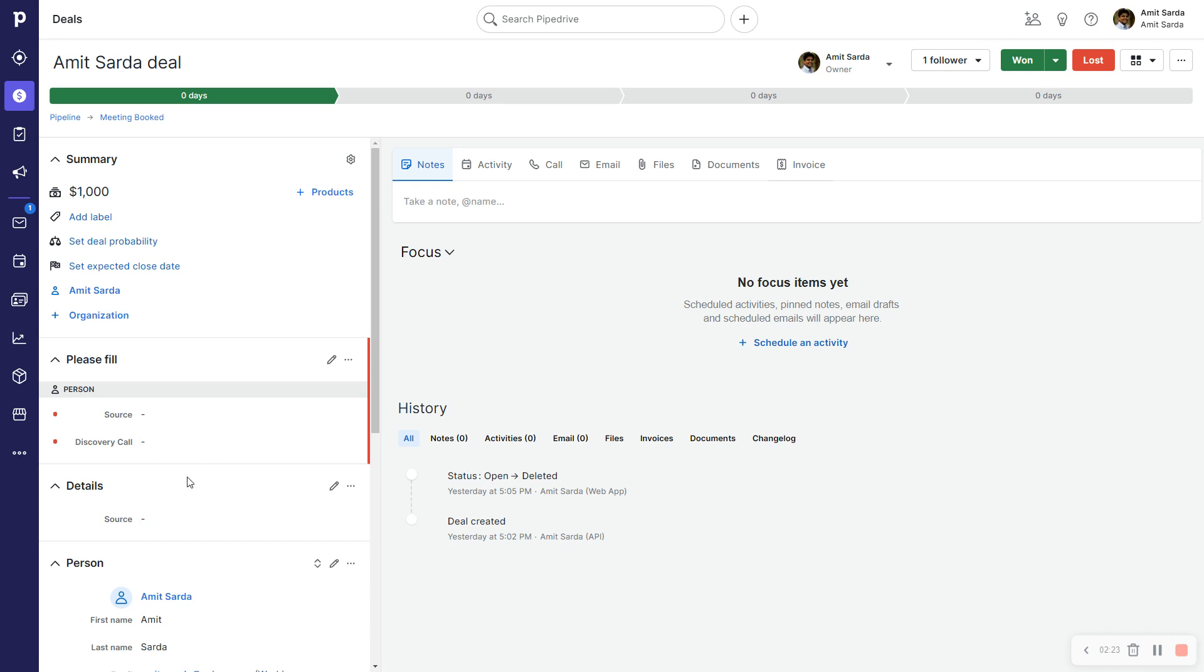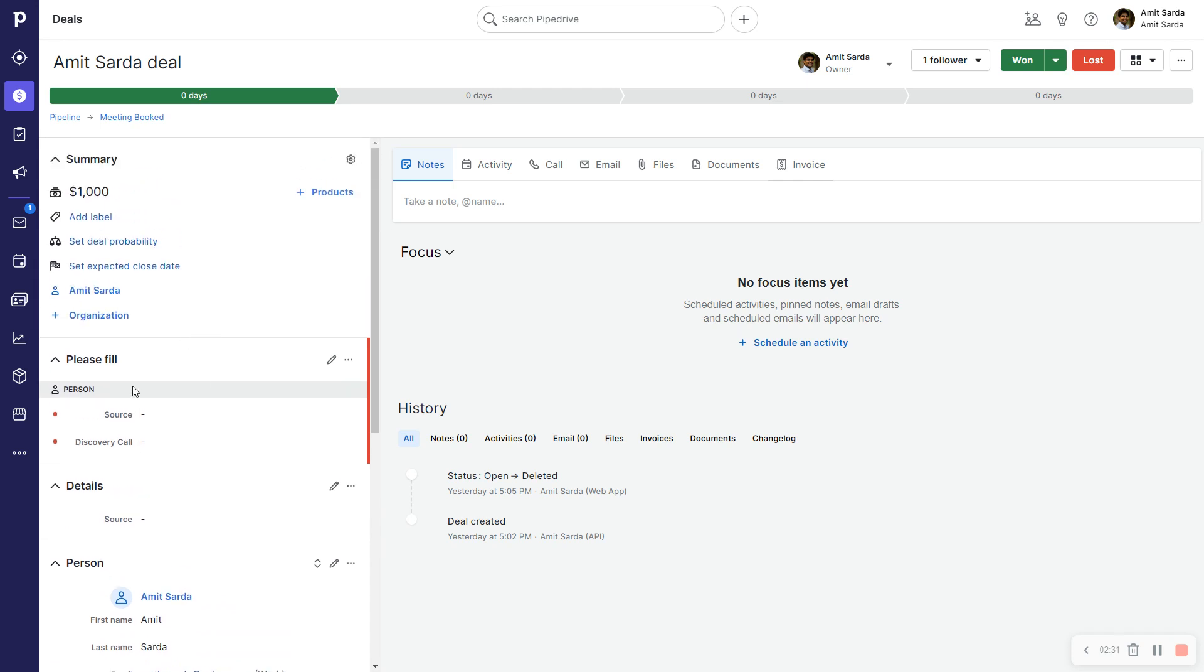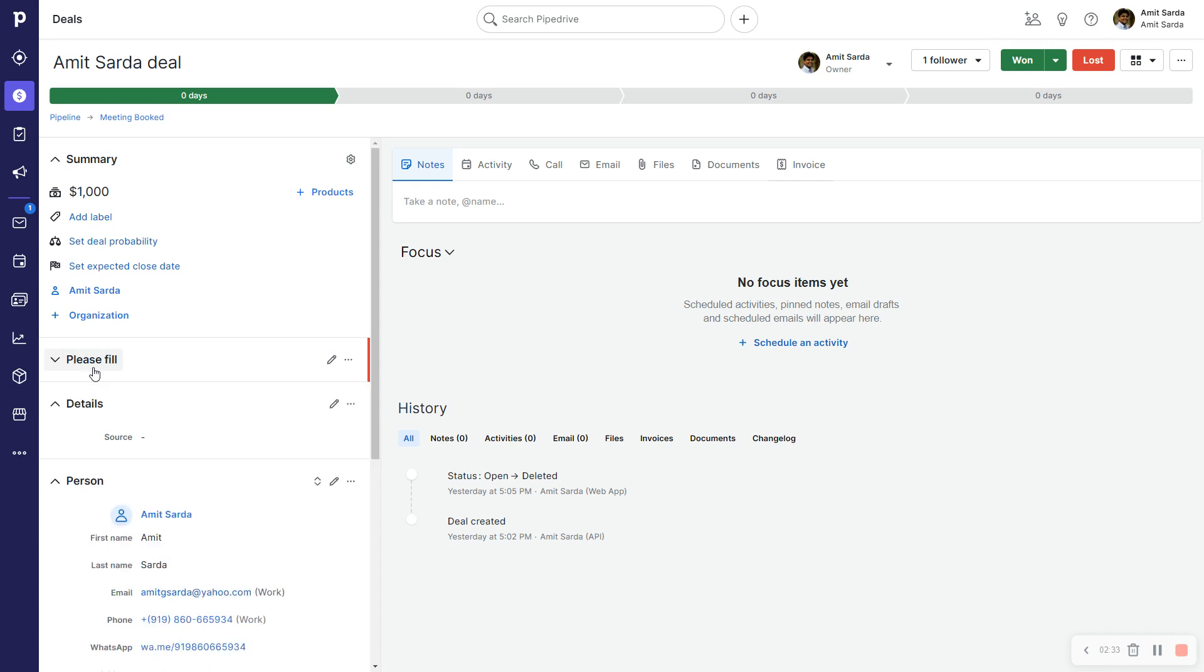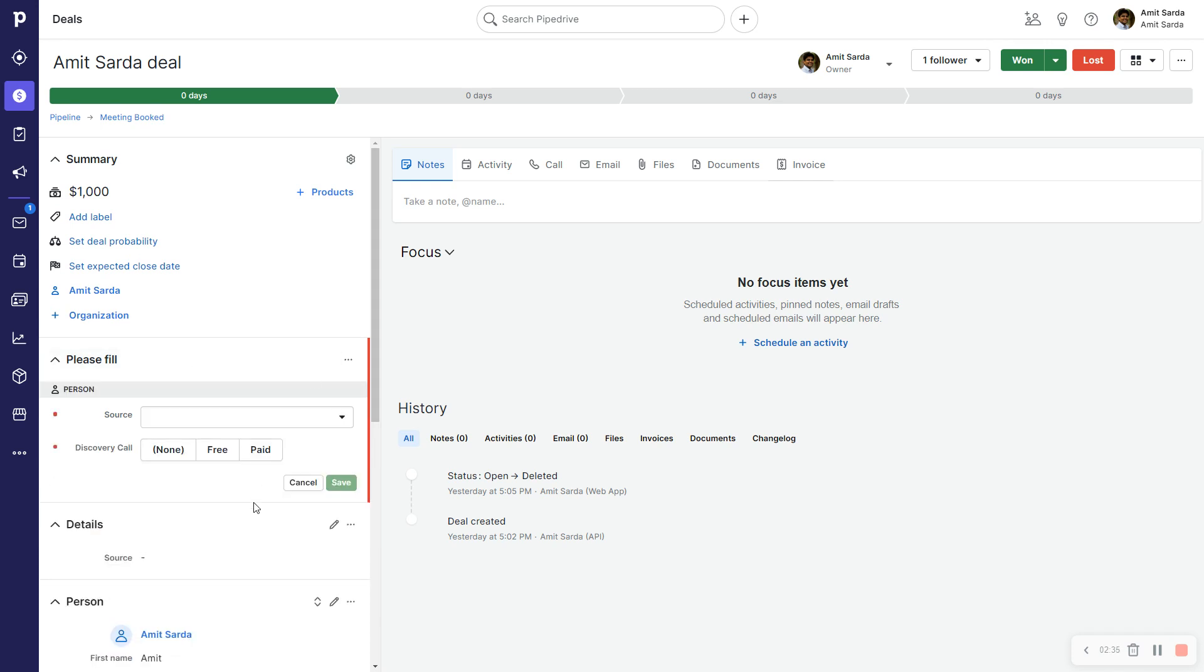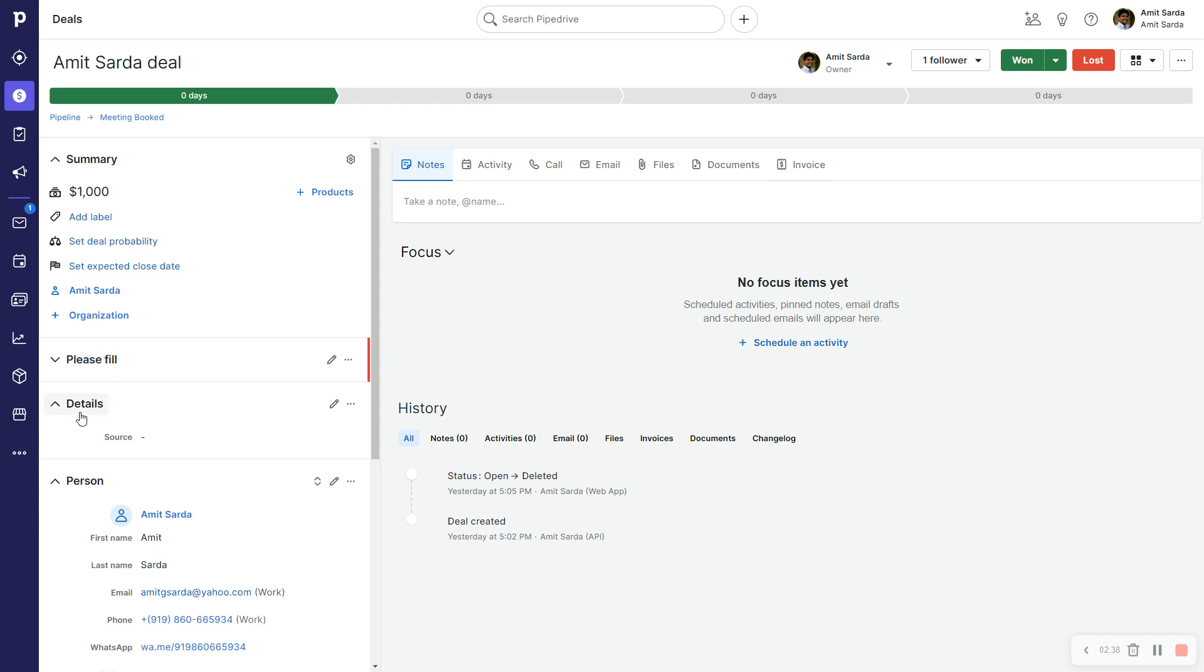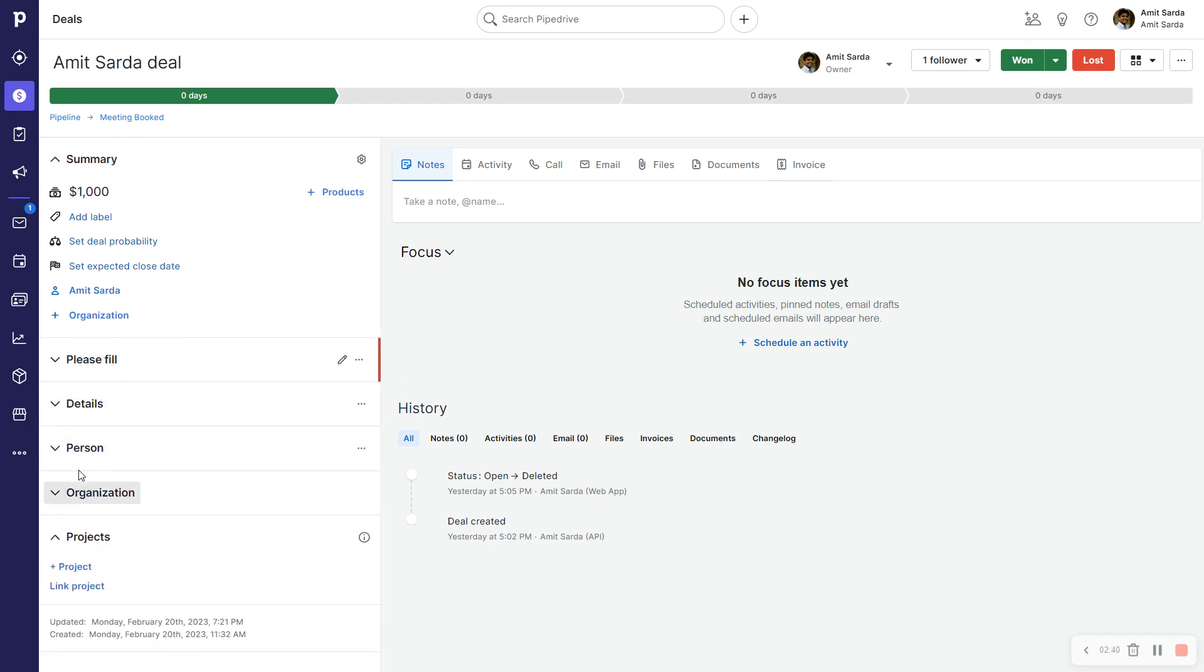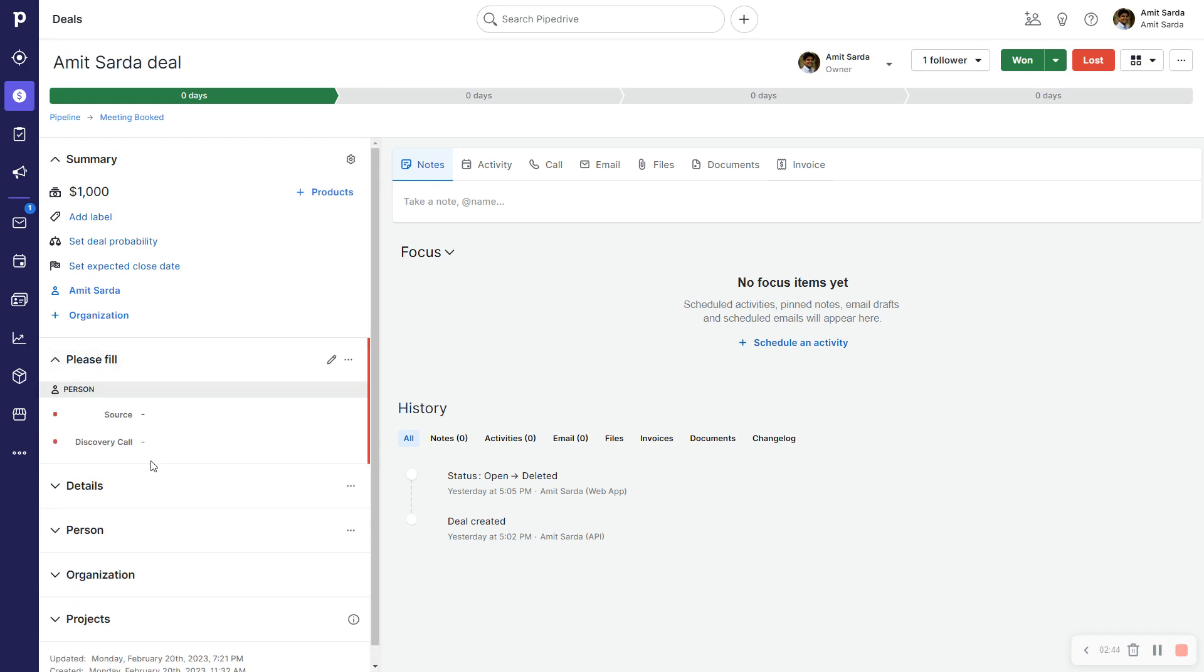Now I can collapse and uncollapse these sections, which is again a very nifty utility. So this makes my deal detail view a lot cleaner, a lot simpler.